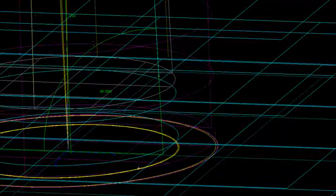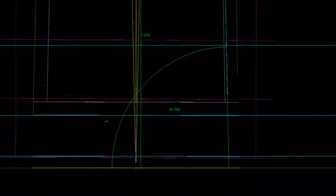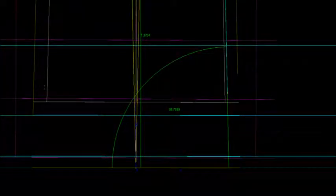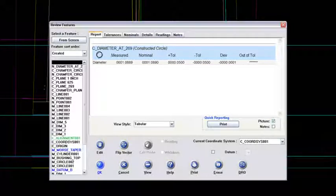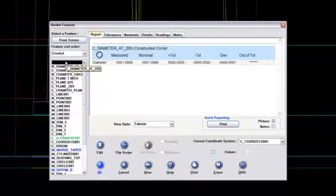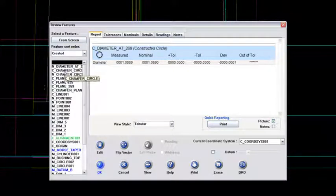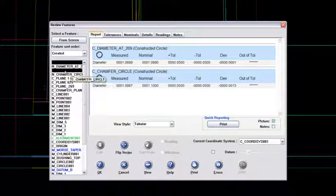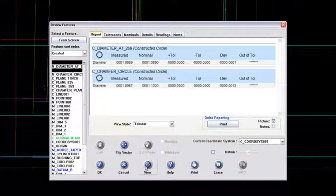So that's a pretty good Morse taper at that height. So I'll say OK to that and do a side view again of that. And then what I'd like to do is just show you again here from Review Features. If I've got the constructed diameter at the 269 highlighted,